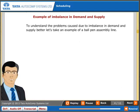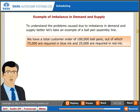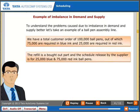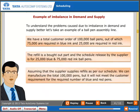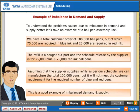To understand the problems caused due to imbalance in demand and supply, consider a ball pen assembly line example. We have a total customer order of 100,000 ball pens — 75,000 in blue ink and 25,000 in red ink. However, the supplier's schedule is for 25,000 blue and 75,000 red ink ball pens. Assuming the supplier delivers as per that schedule, we can manufacture 100,000 pens total, but it will not meet the customer requirement for the correct number of blue and red pens. This is a good example of imbalanced demand and supply.